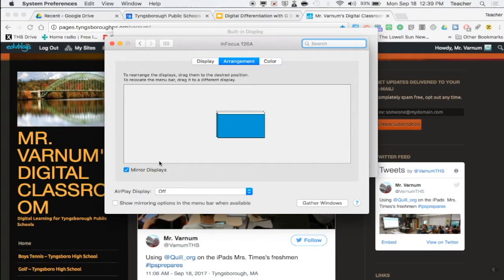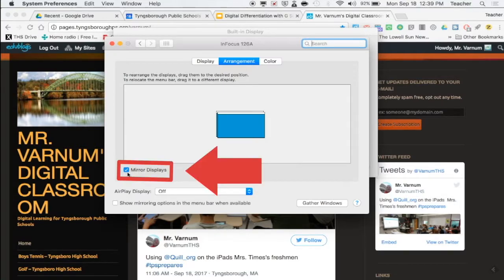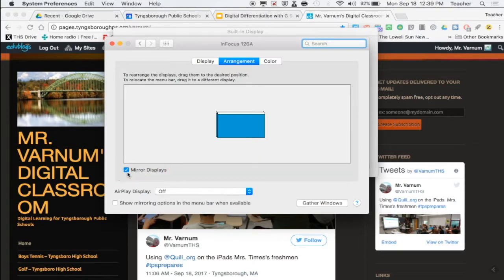Right now your screens are mirrored — whatever you see on your computer is exactly the same as what you see on the projector. We want to change that so that you have two different screens to work with. You can be grading papers or assignments on your computer and showing a video to the students on the projector. In order to do that, we are going to deselect Mirrored Displays. Once we deselect Mirrored Displays, we will have two different screens to work with.